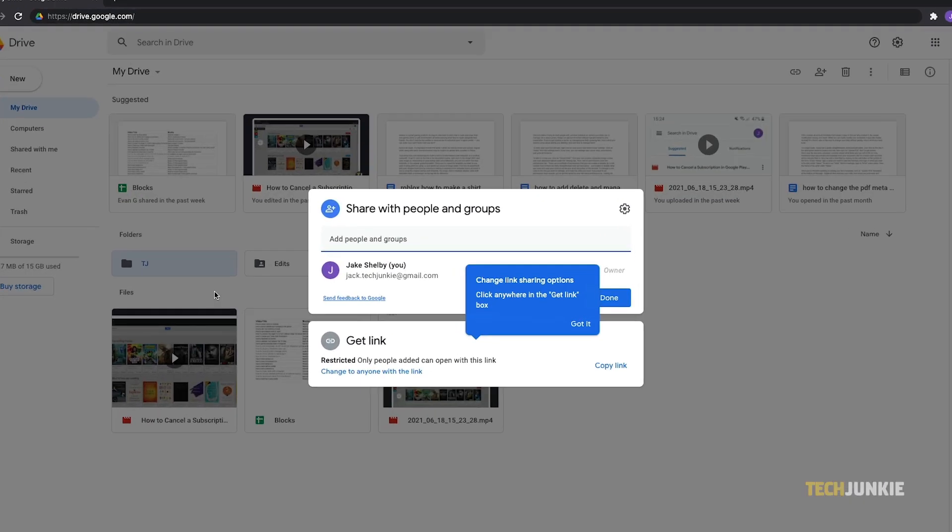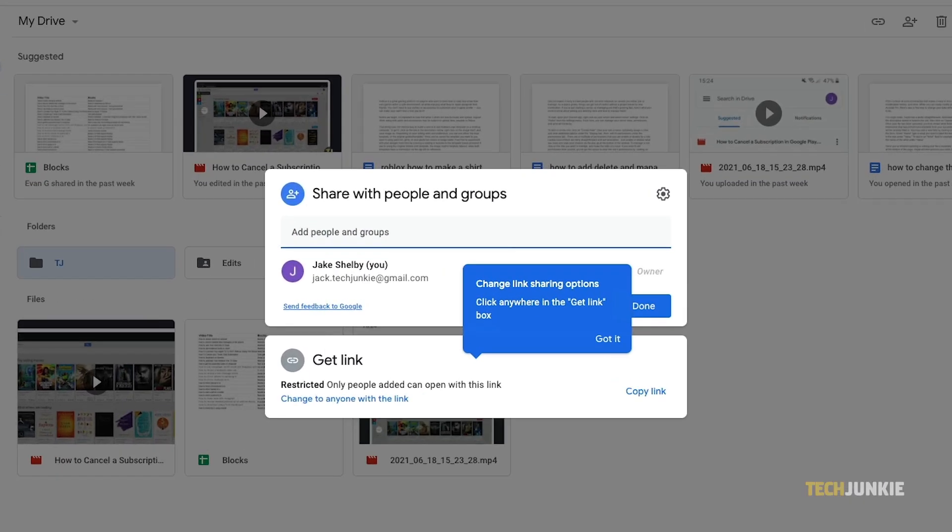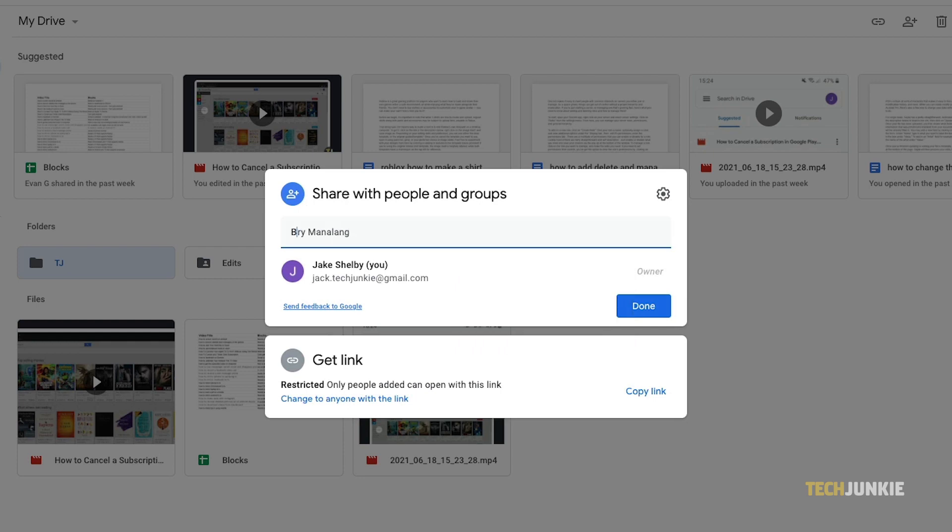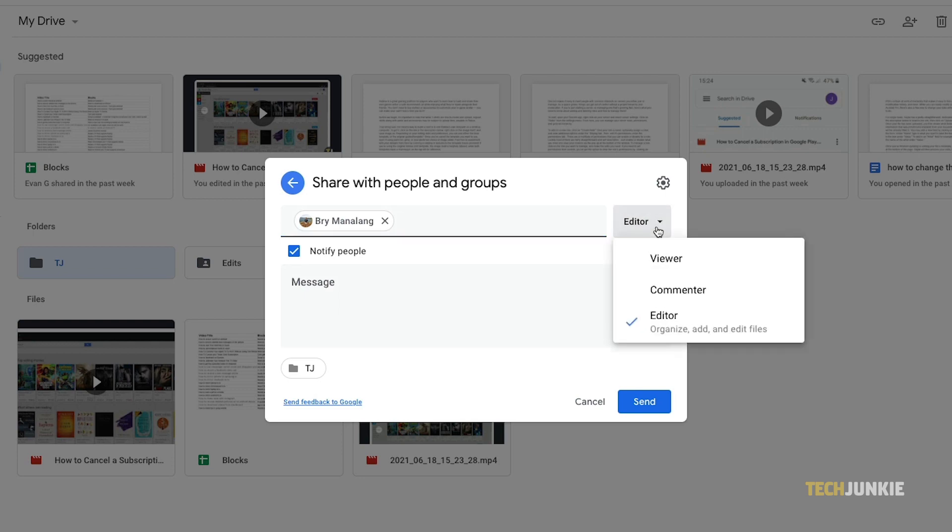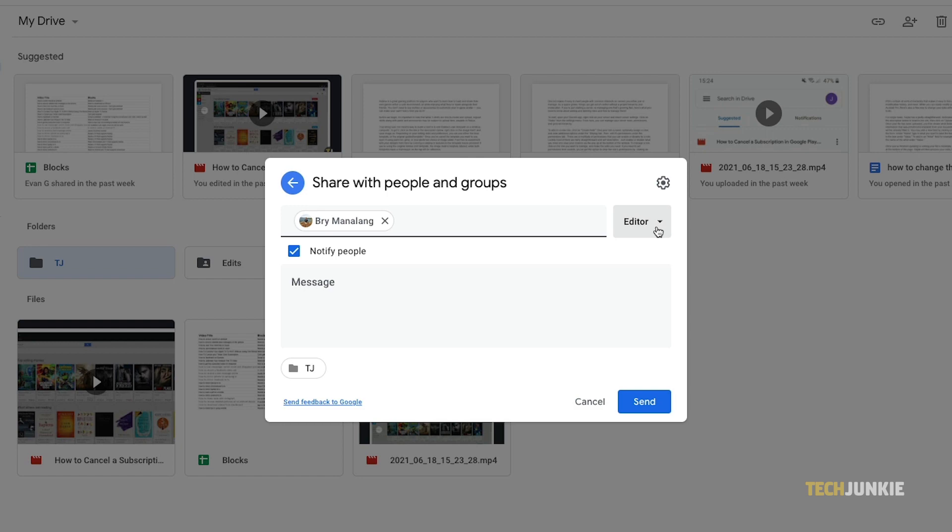In all cases, you'll be given the option to add specific people or groups by typing in one or more email addresses, tapping Enter, then selecting a specific permission on the right. You can choose to allow individual users to edit, comment, or just view the document. Once that's set, you can choose to notify the person via email and type a message.